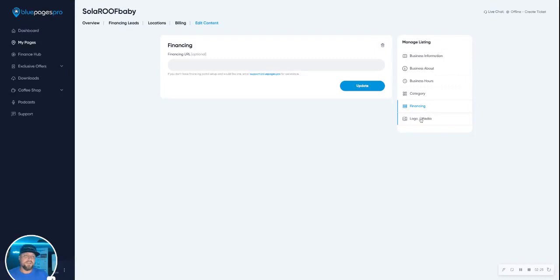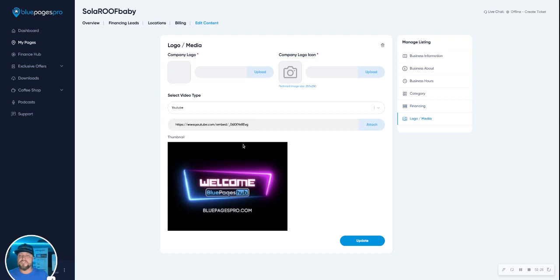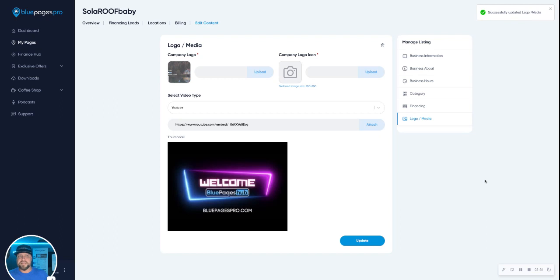Okay. And then you've got your logo. If you change your video, you can drop a new video. So you see how this works. It's pretty simple. And then you hit update and that will update your listing.